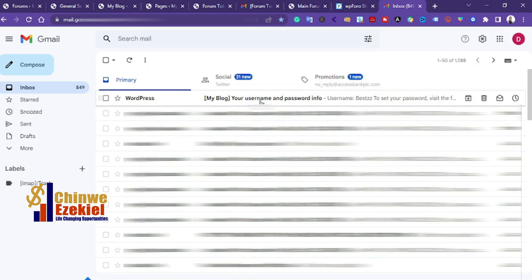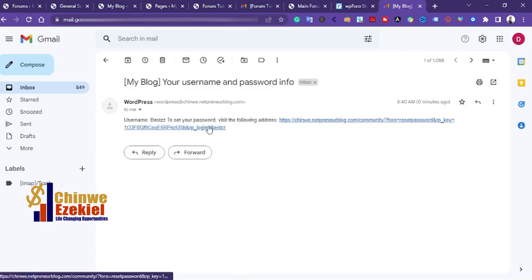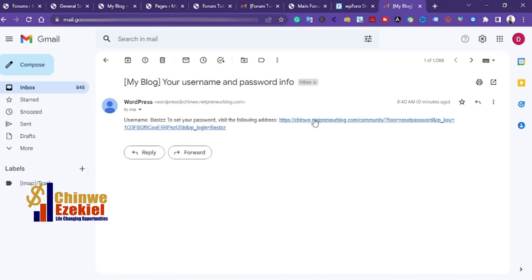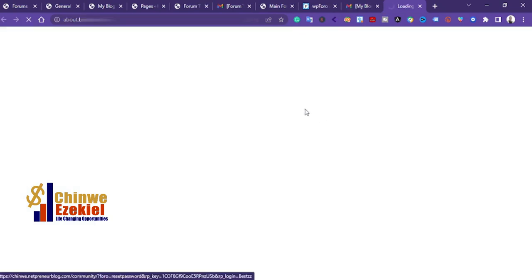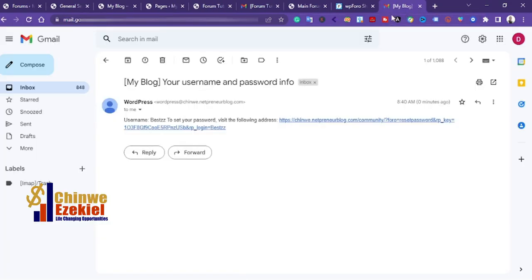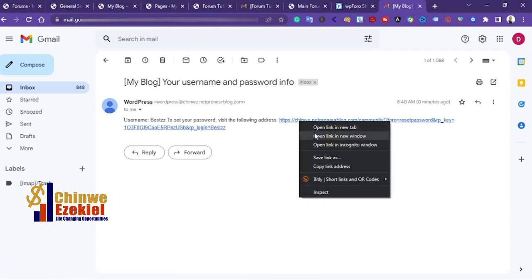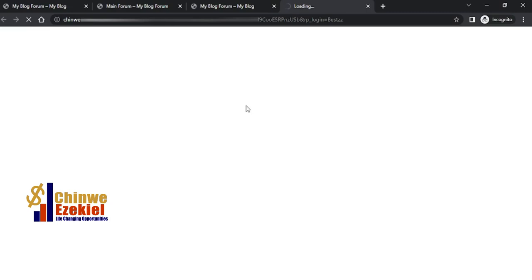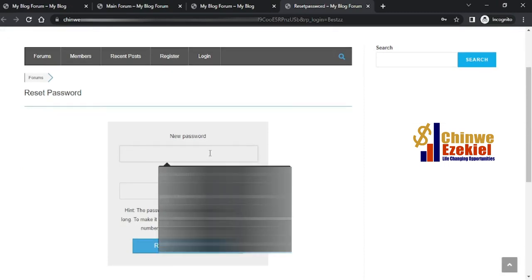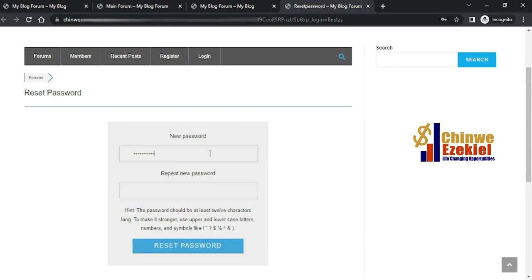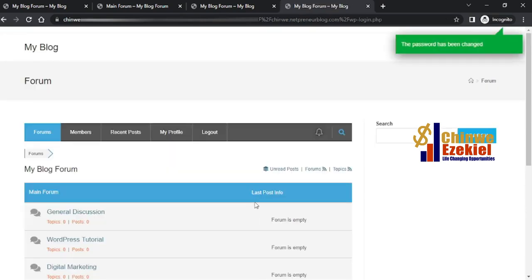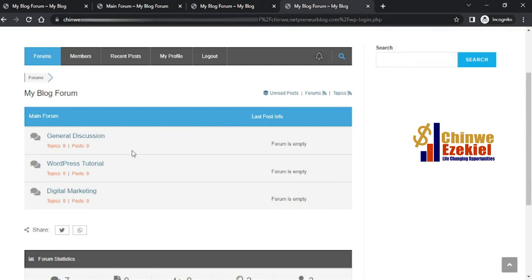Here's the confirmation email. I click the link to set my password. Let me open it in a private browser so I can change the password. I enter a new password, retype it, and click 'Reset Password.' I've successfully changed my password and my account is now active.